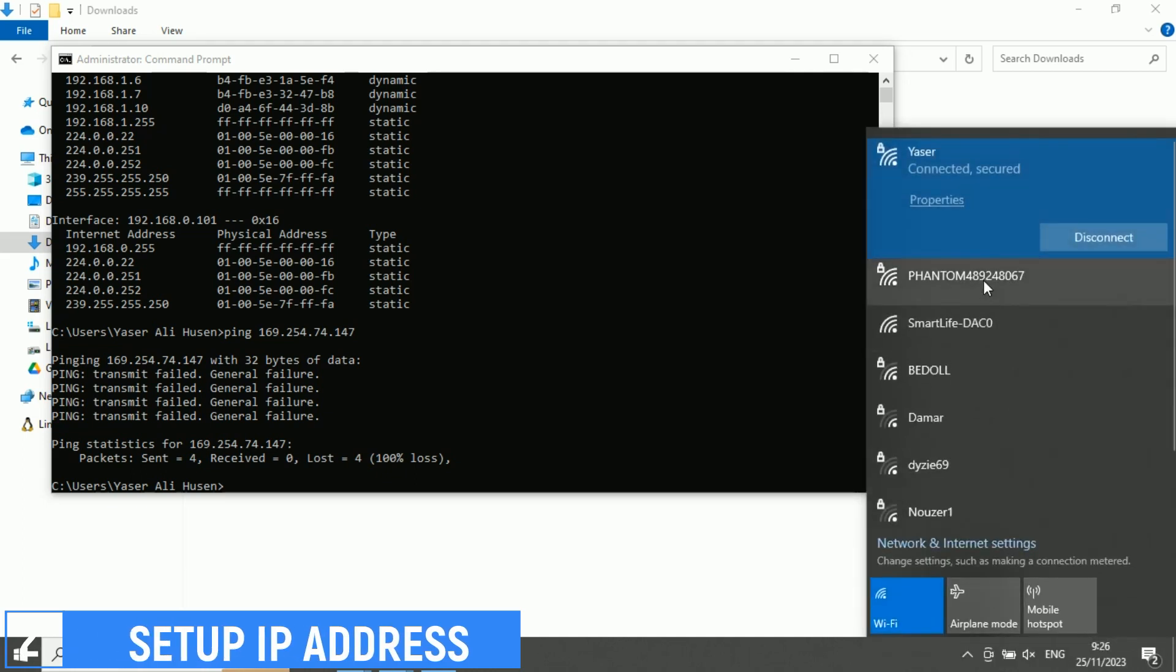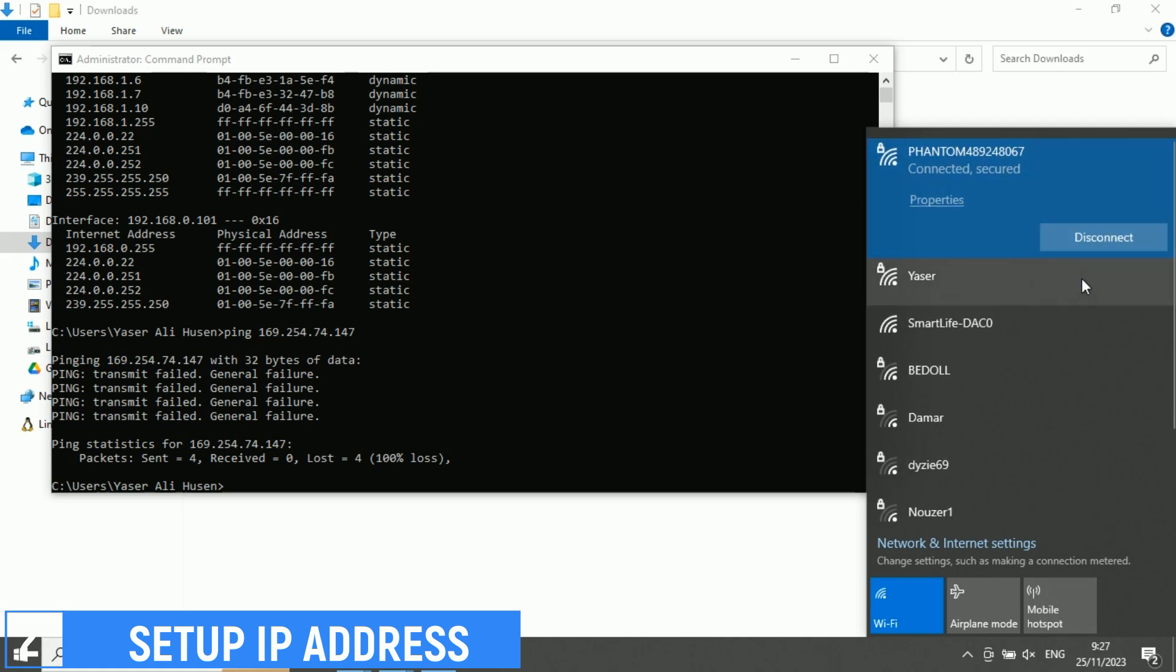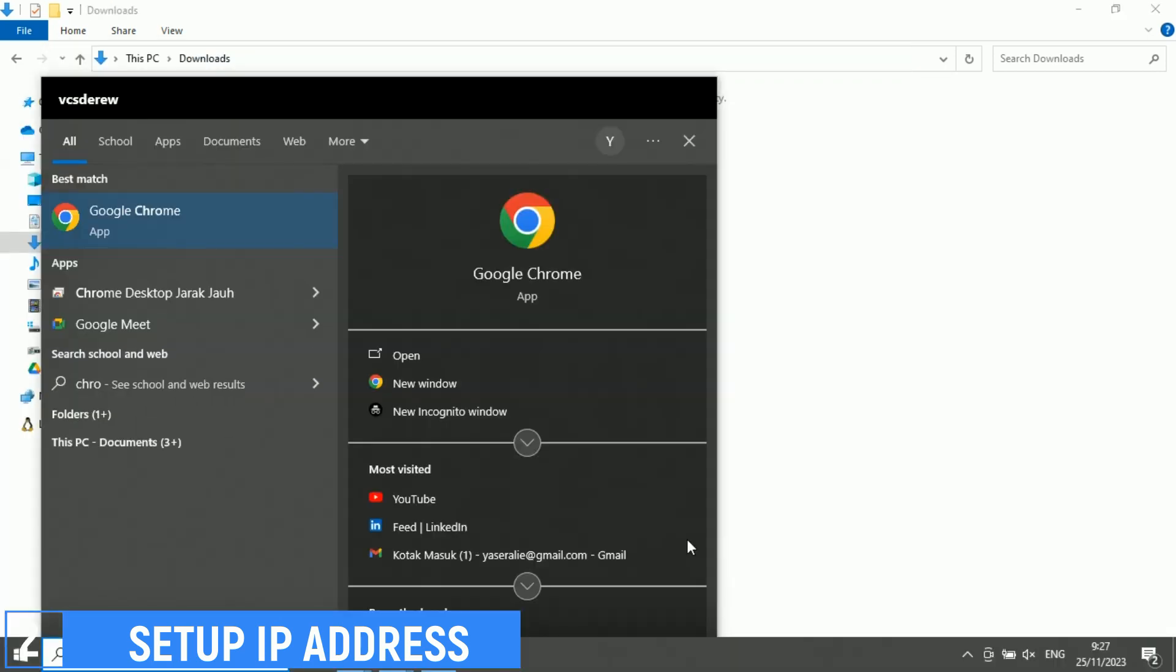Go back to the computer, access the Wi-Fi network starting with Phantom, enter the password consisting of the number 8 repeated 8 times, and wait until connected to the Phantom Wi-Fi network.